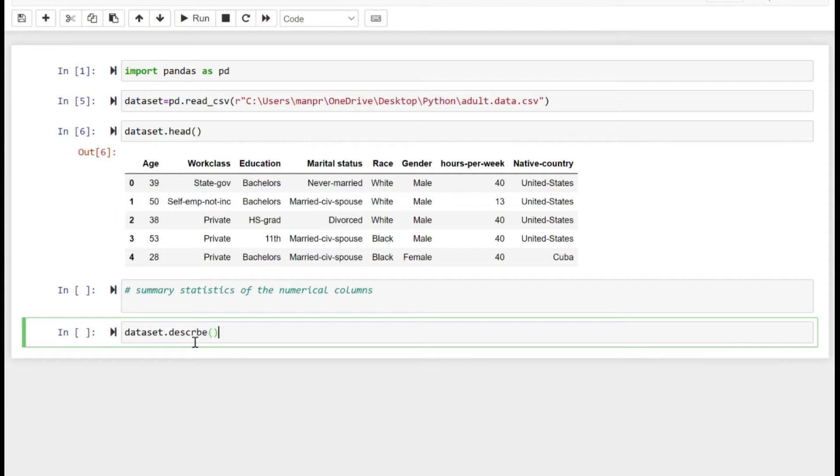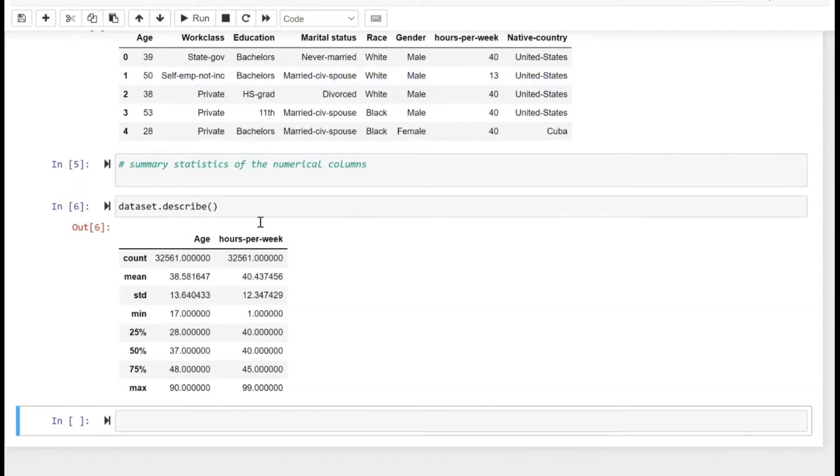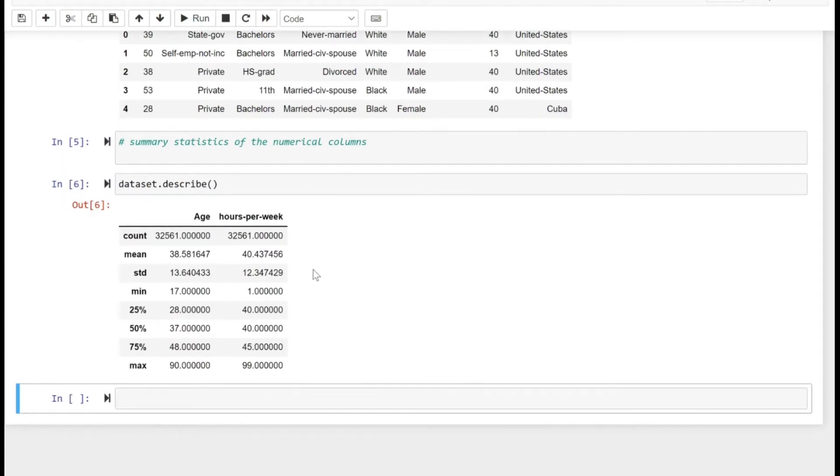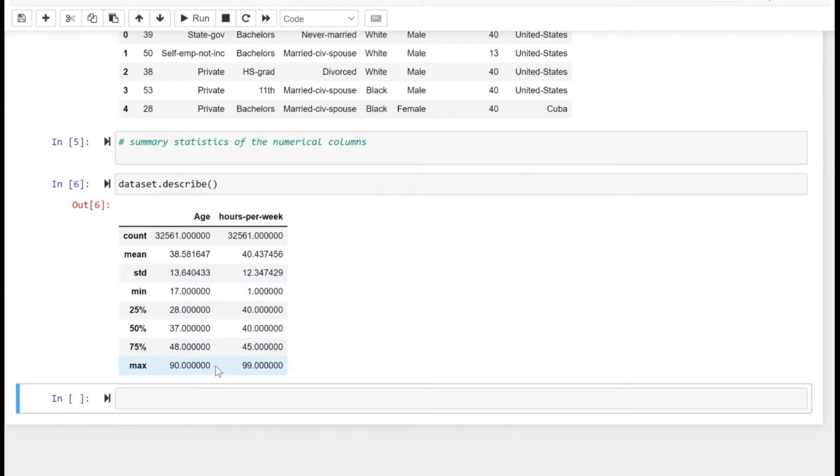I can use the dot describe method to get the summary statistics of the numerical columns. As you can see for age and hours per week: count, mean, standard deviation, minimum, maximum, 25th percentile—all this data is shown.